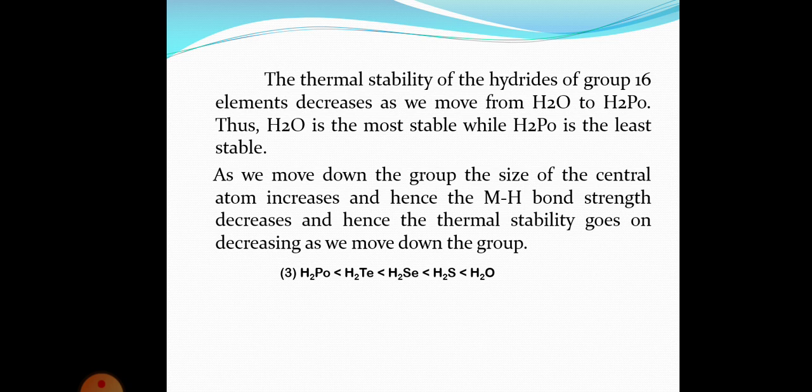As the size of the element increases, the M–H bond strength decreases, because the bond length becomes longer. As bond length increases, bond strength decreases. So as we move down the group, the bond strength becomes less and less, and as a result the thermal stability goes on decreasing.